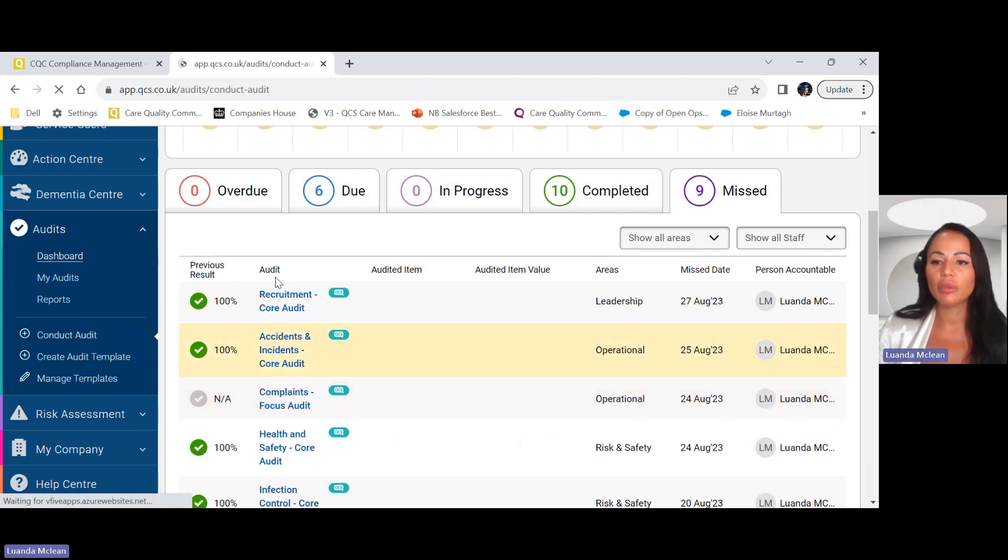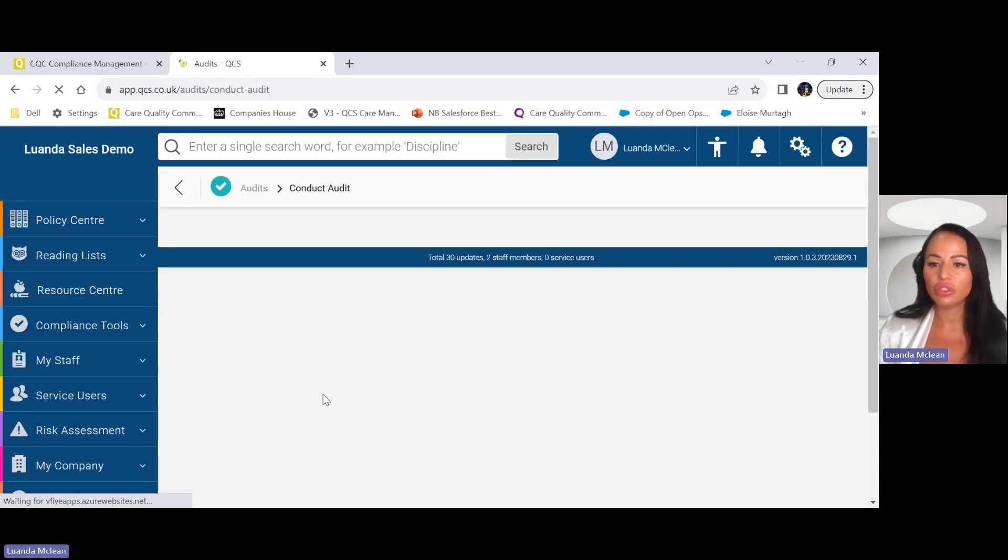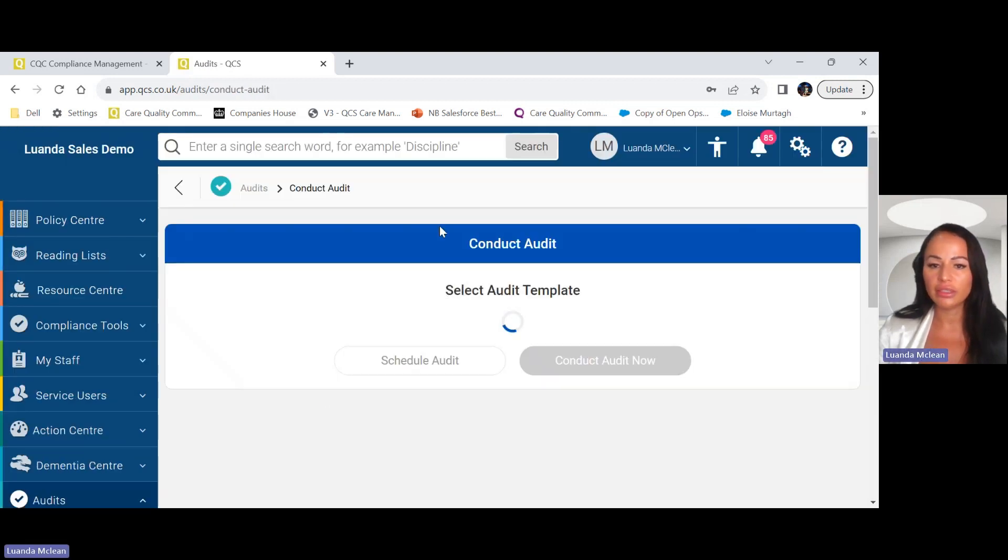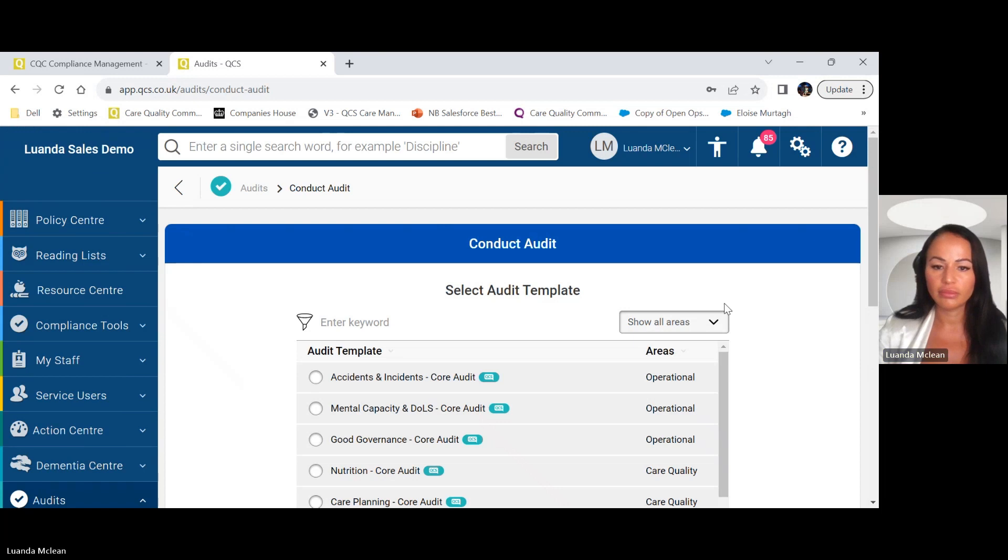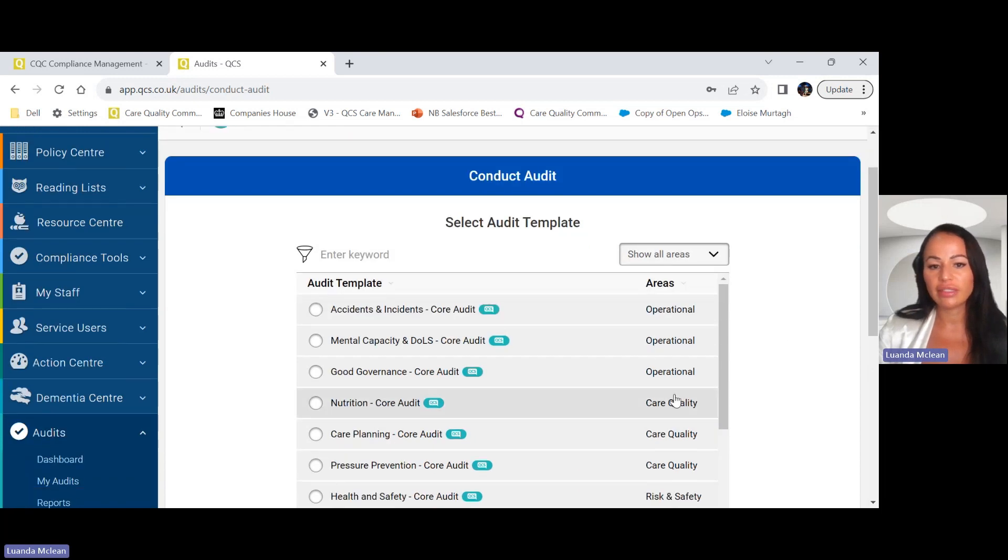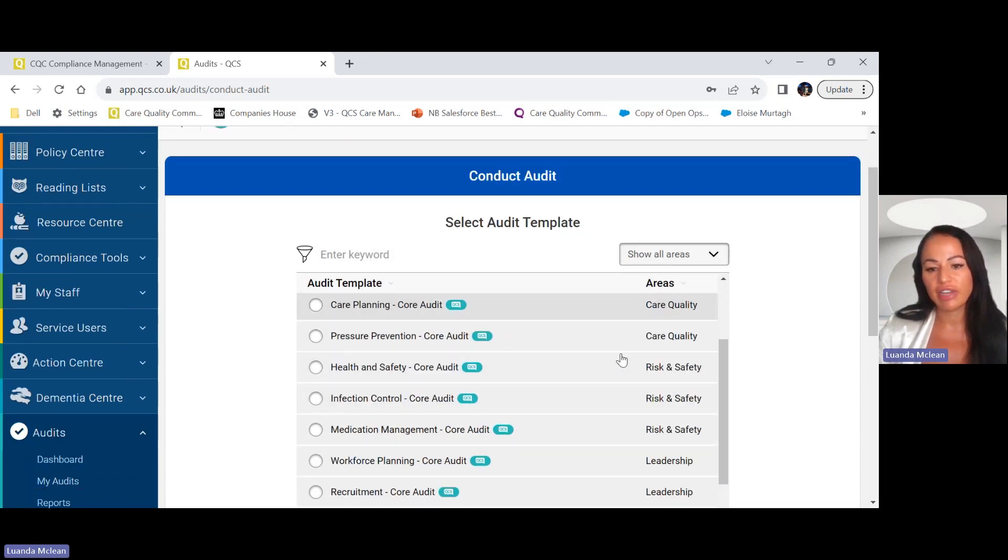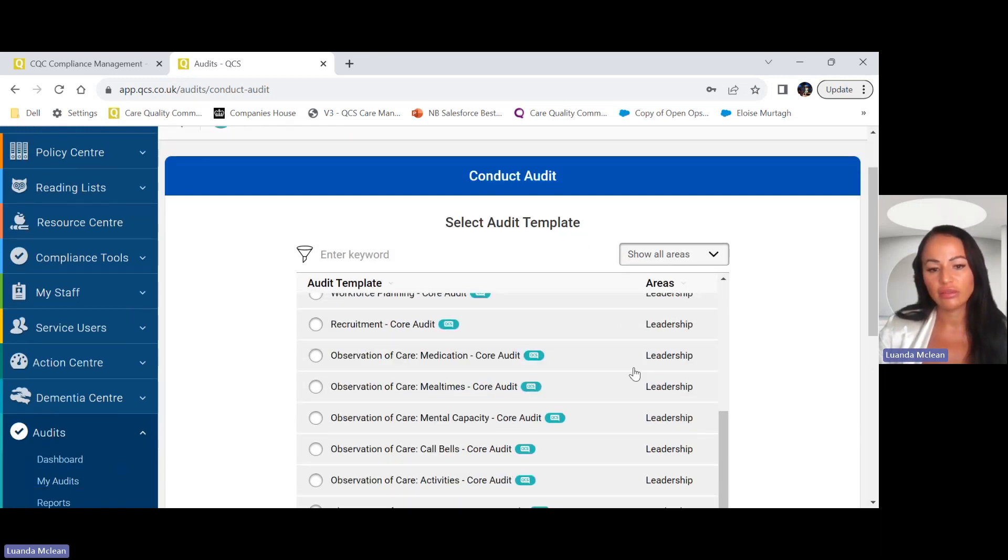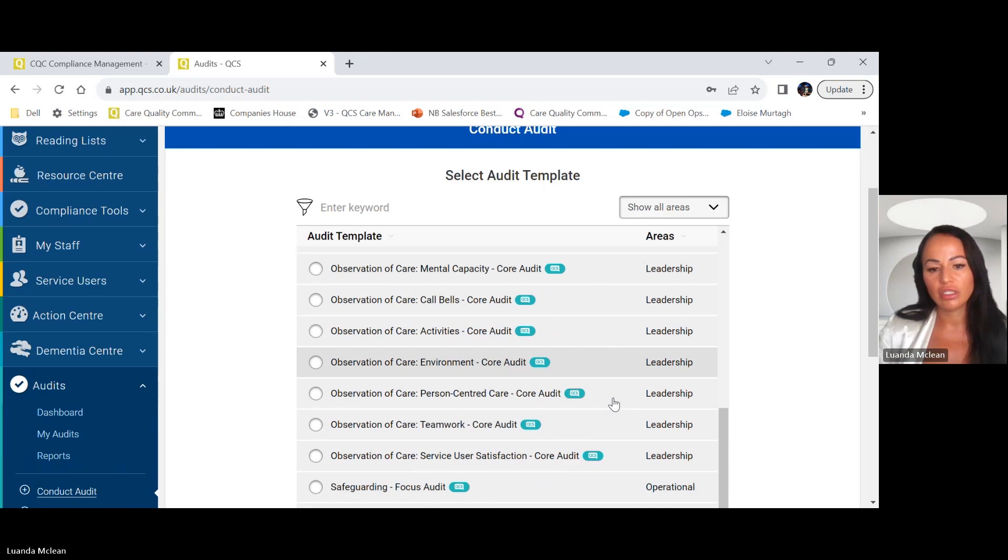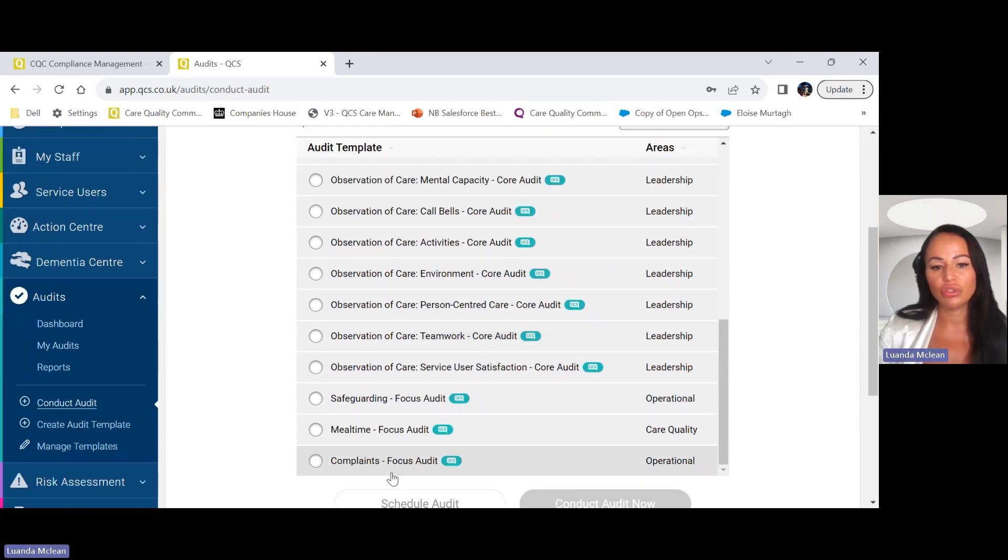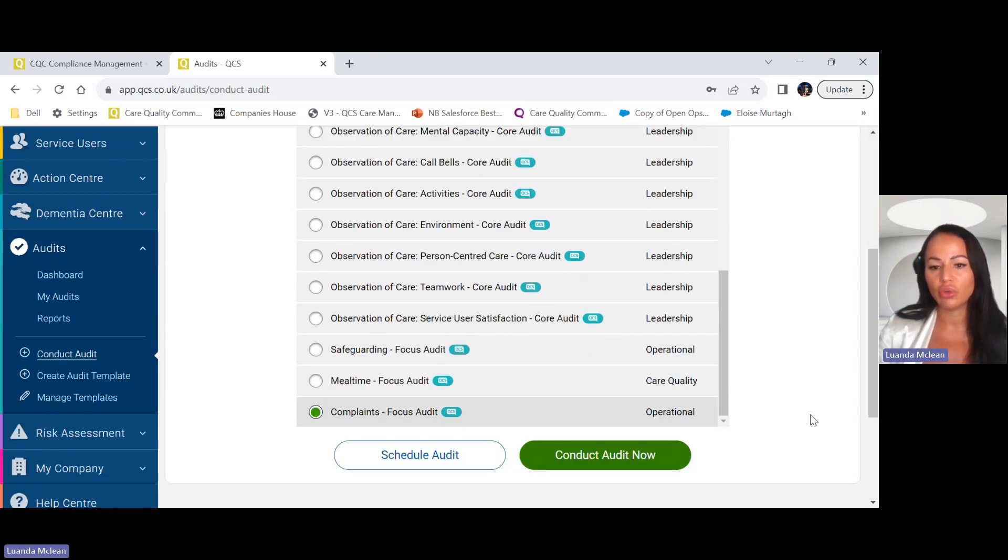Now I'm going to show you how to conduct an audit. These are some of the templates QCS have added. I'm going to choose a complaints focus audit.